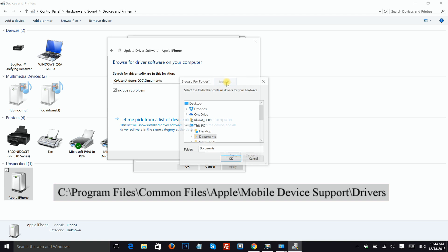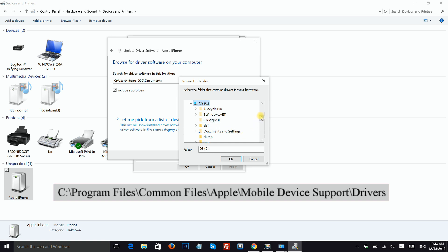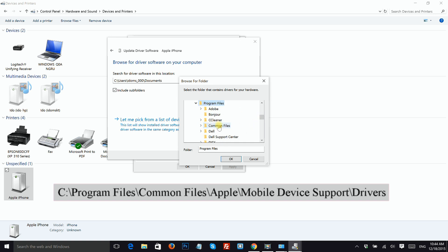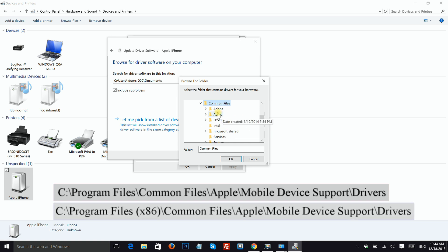Click Browse and then navigate to this folder: Program Files, Common Files, Apple Mobile Device Support, and Drivers. If you can't find it in Program Files, go to Program Files x86.